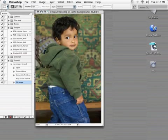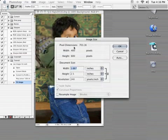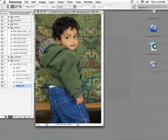Now, a quick trip to the Image Size dialog box. We want to check our resolution. We don't need 240. 72 is just fine for the web.